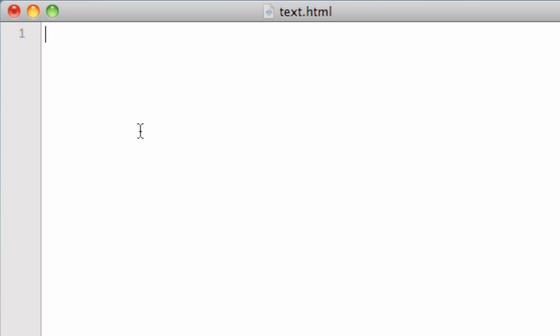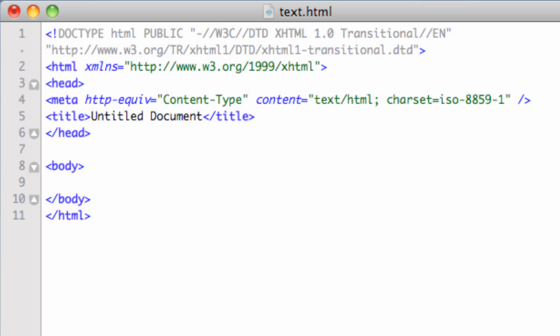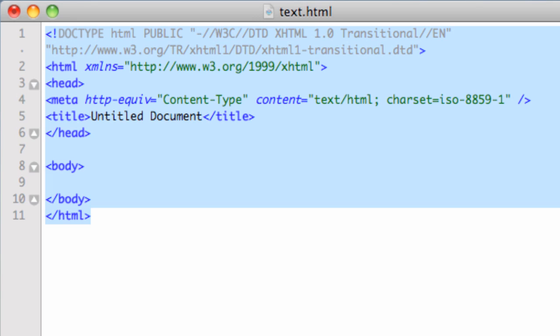Let's close TextExpander. I can go in here and say semicolon HTML. Now why would I use semicolon HTML? I always put the semicolon in front because if I just wrote HTML, this works across any application you're using on your computer. So if you're in a word processor writing an email and you use the word HTML, it's going to replace it with this. And you don't want that. So I use a semicolon in front of everything.